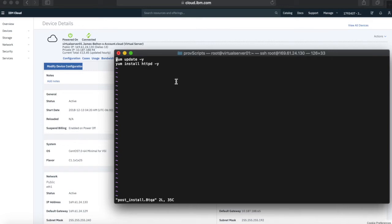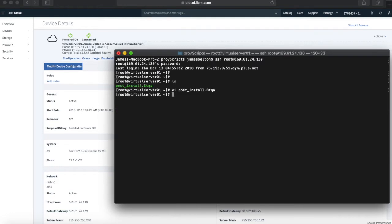The server's actually gone and downloaded this script and it's placed it into the slash root directory and then basically it's executed it.